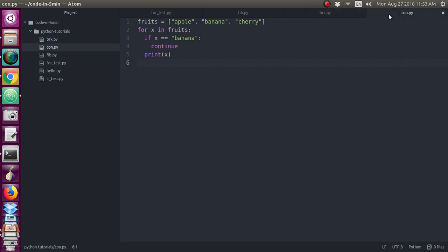In the continue statement example, I have taken the same example with continue. Look at here — this is done as continue. First, apple is taken: apple is not equal to banana, so it will go to the print x statement and apple will be printed. In the second iteration, banana will equal banana, so the condition is true, and it will go to the continue.